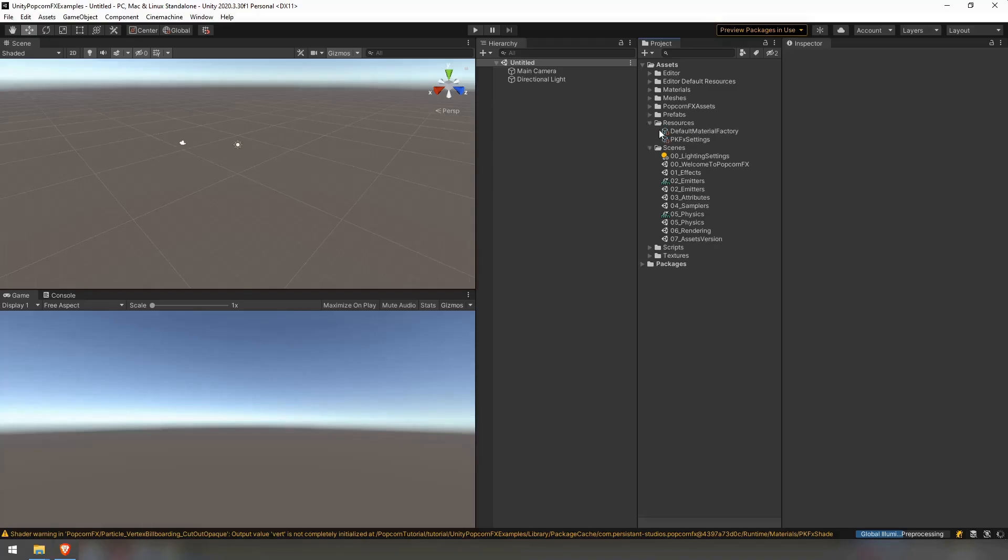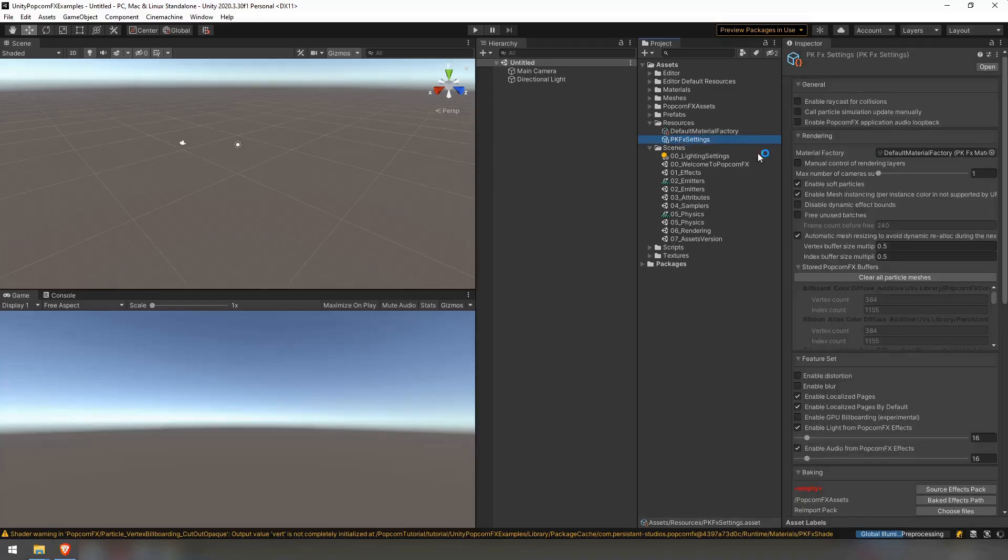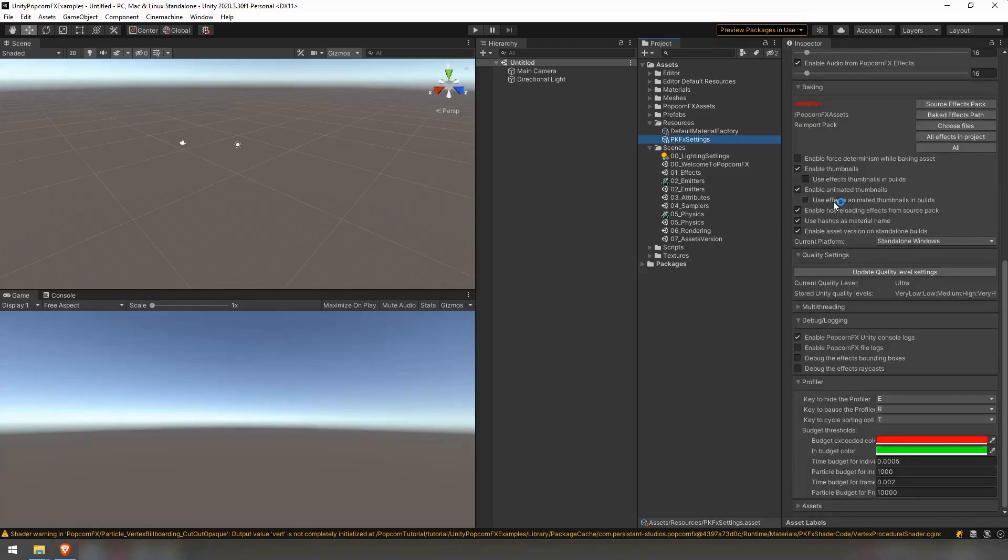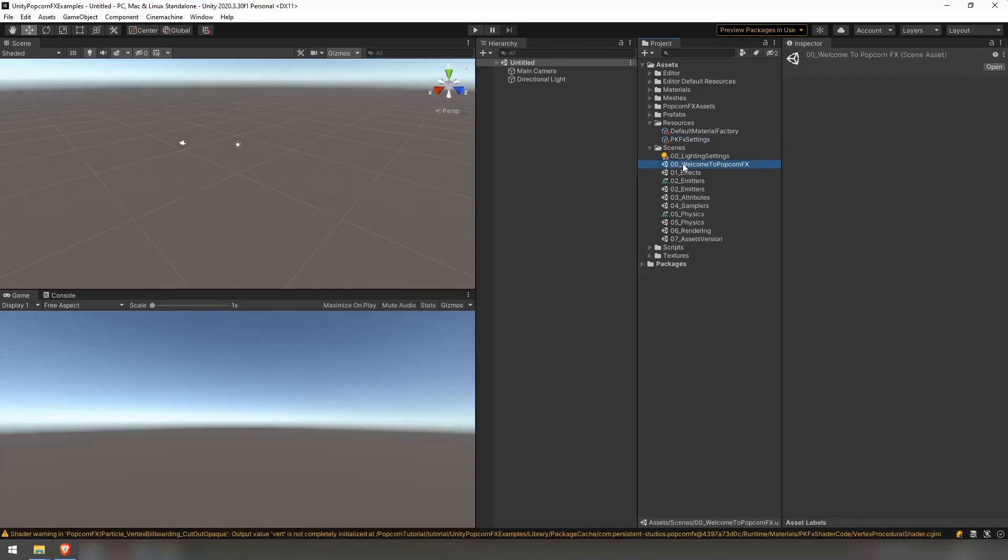You can see how the files are incorporated into unity and their setup. Open the 00 welcome to popcorn fx scene in assets scenes.